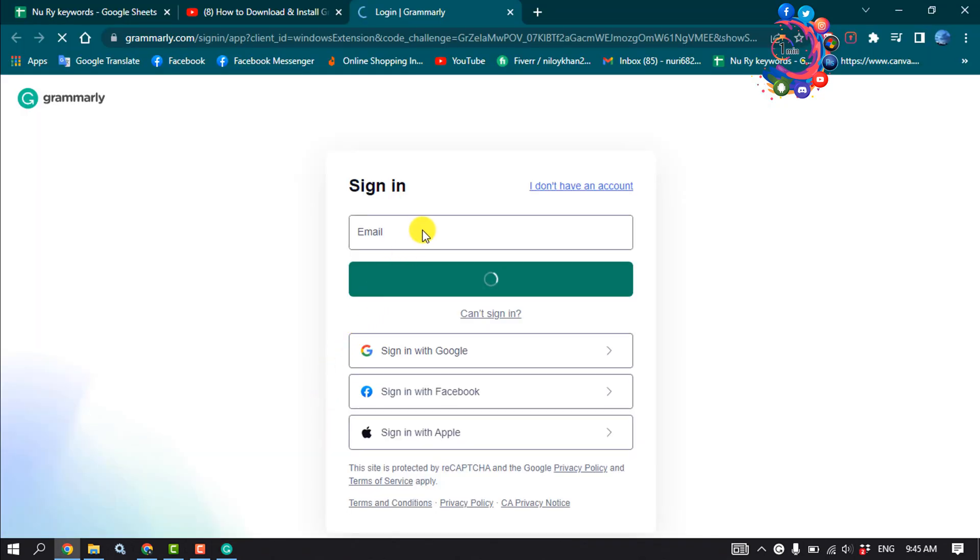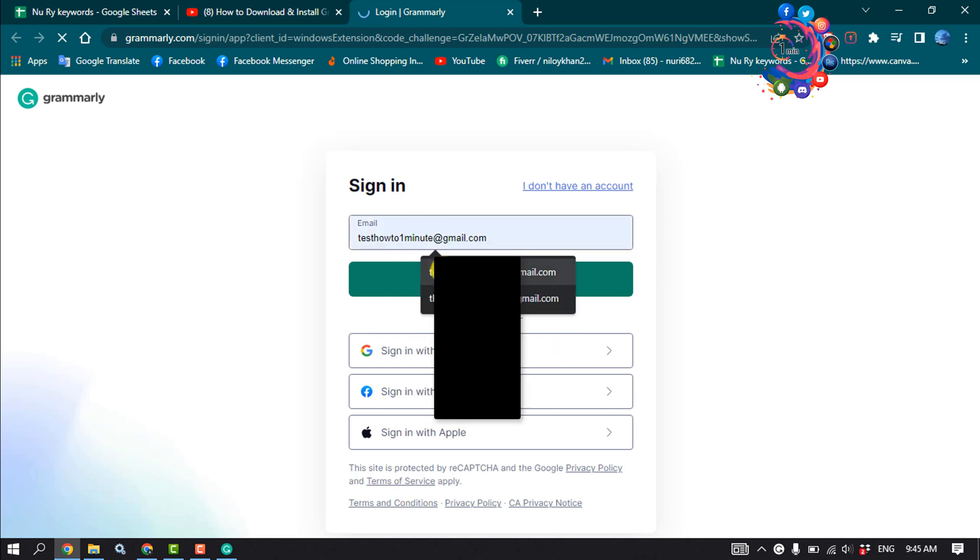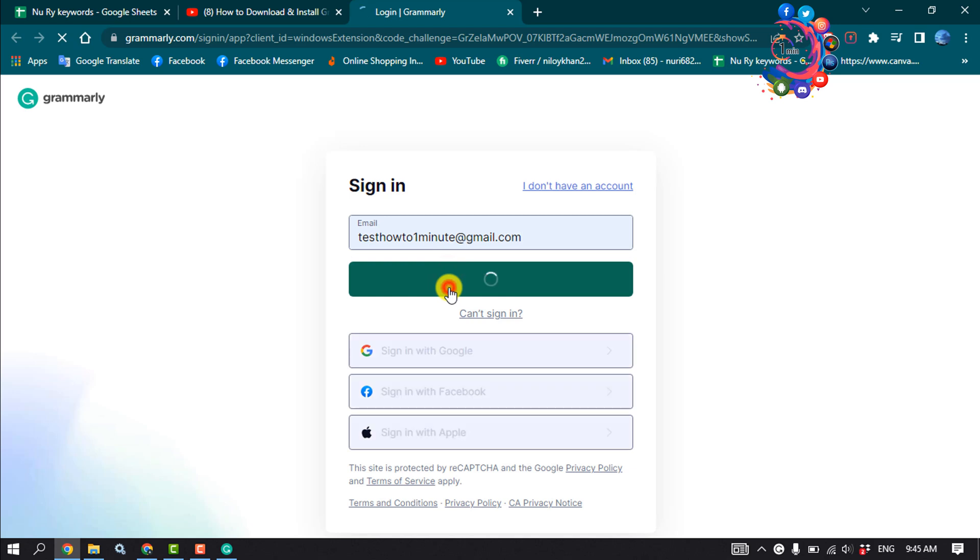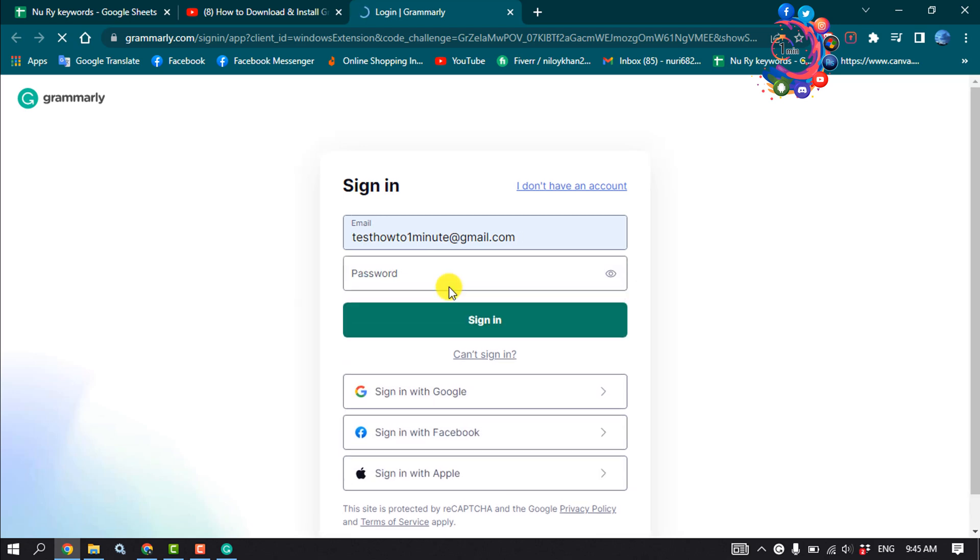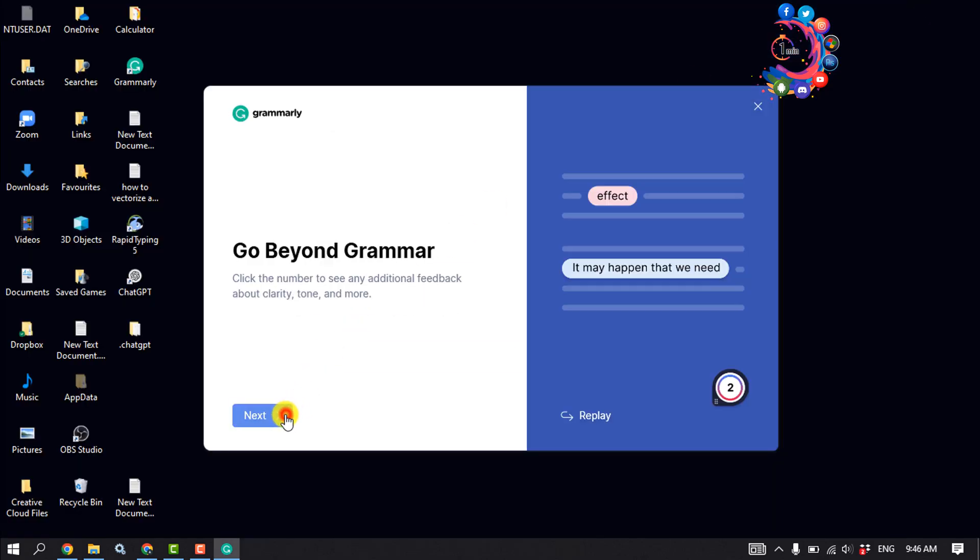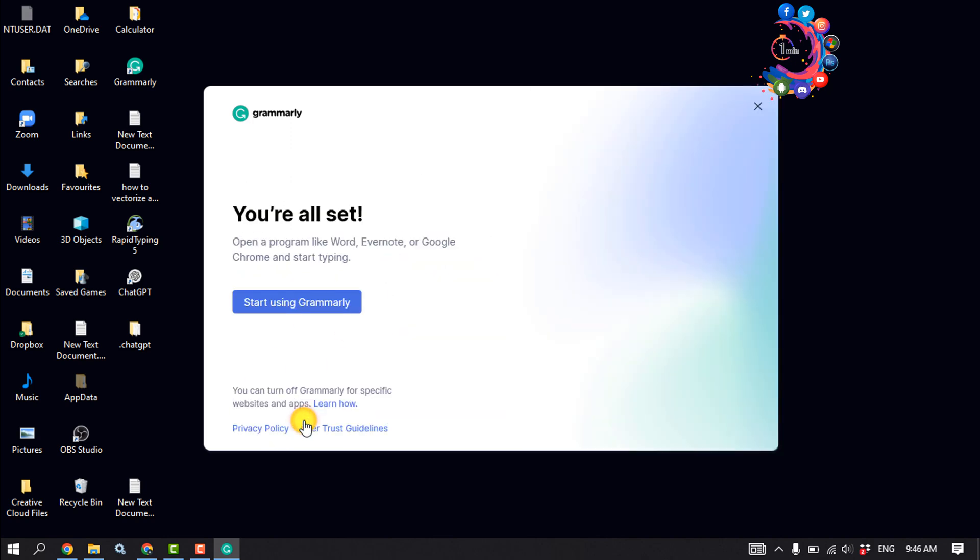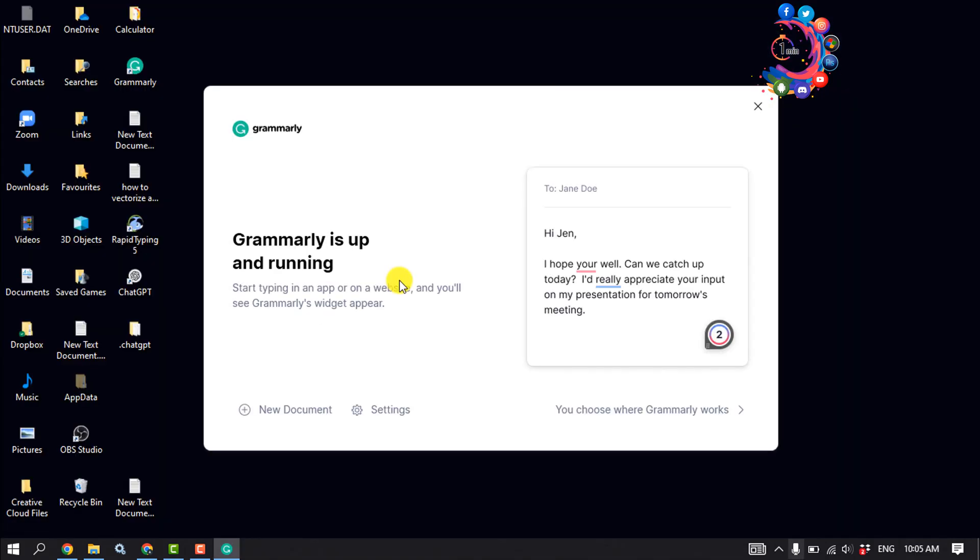Now give your account email address, continue, and put your account password, sign in. Click on Next, Next, and click on Continue for Free. Start using Grammarly and as you can see, Grammarly is running.